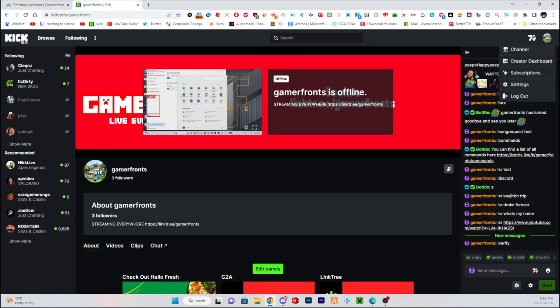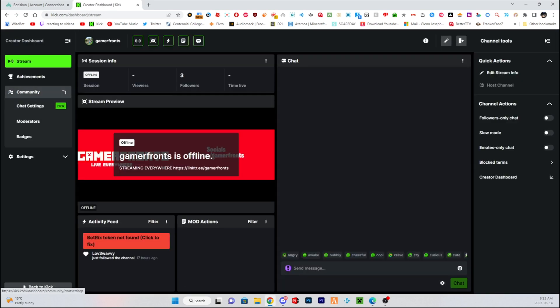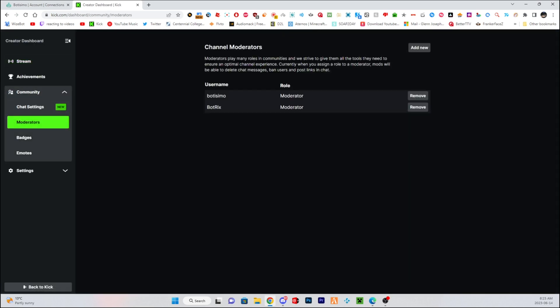And then also make sure Botisimo is mod on your Kick so the sound request will work. That's the account you need to type in and make sure it's a moderator.